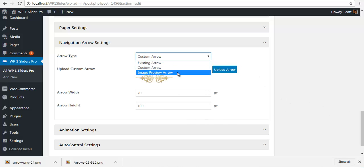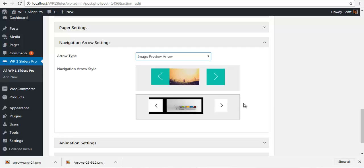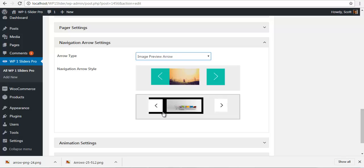Where you can preview the image thumbnail of your next or your previous slides.